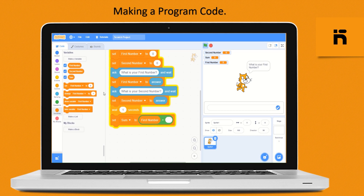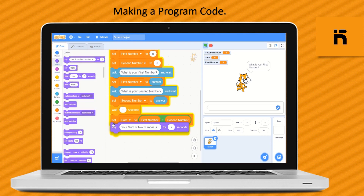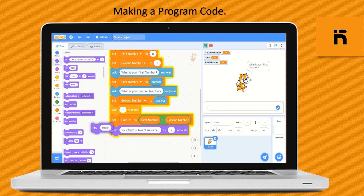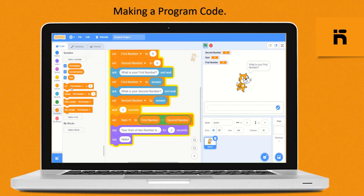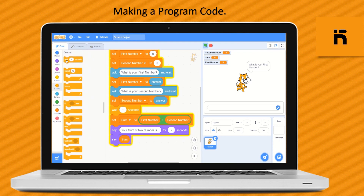From the Looks category, drop a 'say for 2 seconds' block and type 'your sum of two numbers is'. Then drop a 'say' block and fill it with the variable 'sum'. Drop a 'wait for 1 second' block and finally drop a 'stop all' block to stop all the program code.